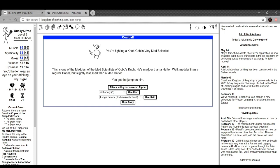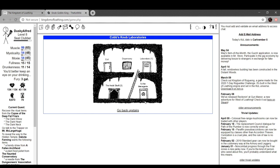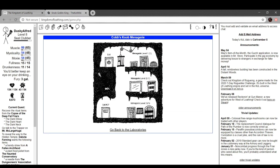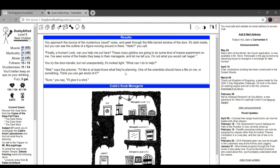Yeah, I remember that lab. You're fighting a Knob Goblin Very Mad Scientist. This is one of the maddest of the Mad Scientists of Cobb's Knob. He's madder than a hatter. Well, madder than a regular hatter, but slightly less mad than a Mad Hatter. Bonk him. We get a scrumptious reagent and a menagerie key. Cool. To the menagerie. Cell 37. You approach the source of the mysterious sound and peek through the little barred window of the door. It's dark inside, but you can finally see the outline of a figure moving in there. Hello, you call. Finally a human. Look, can you help me out here? These crazy goblins are going to do some kind of insane experiment on me. I've seen some of the freaks they keep in their menagerie, and let me tell you, I know what you call eager. You try the door handle, but it's not unexpectedly, it's locked tight. What can I do to help?